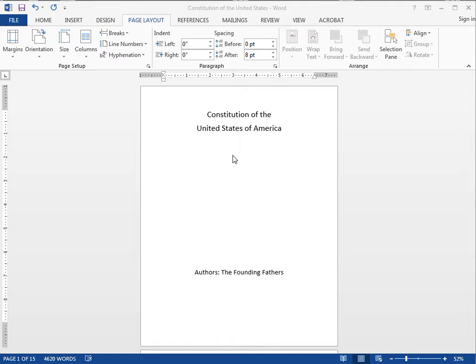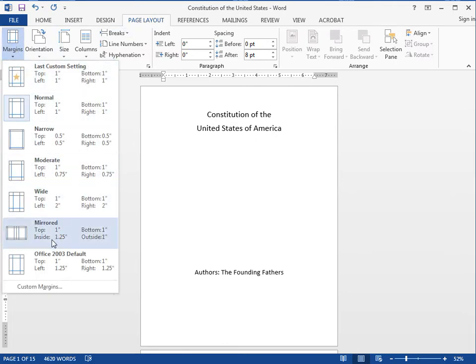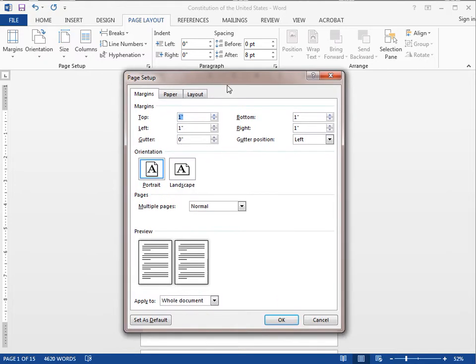So the first thing we need to do is we need to go to page layout and then I'm going to go to margins and this little box will pop up and it's the page setup box you'll see it right here.